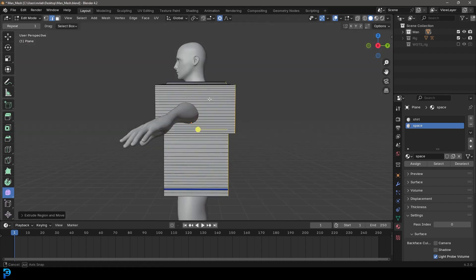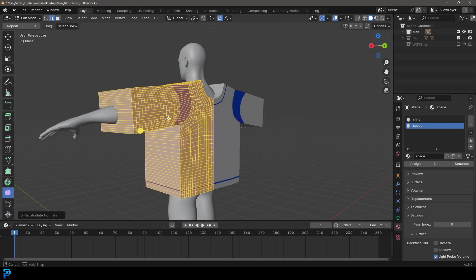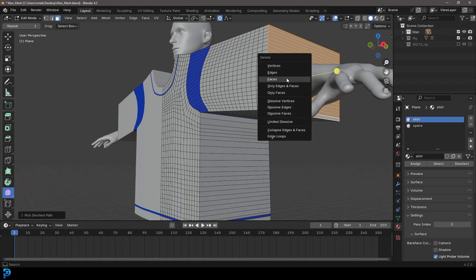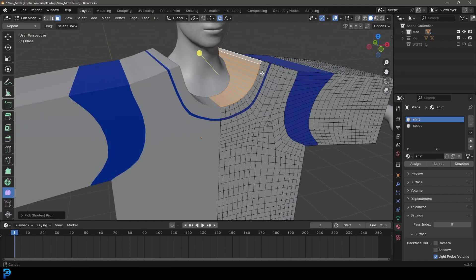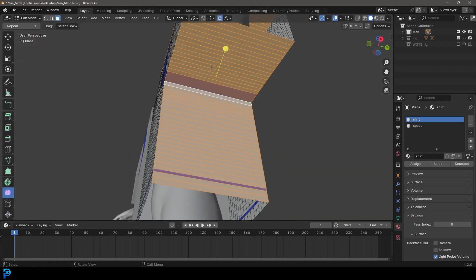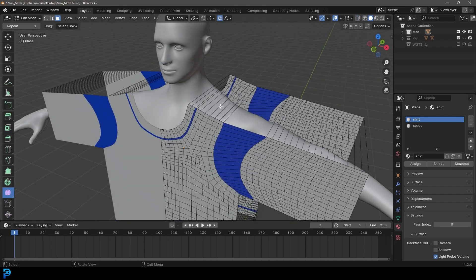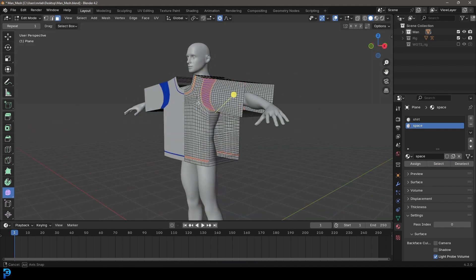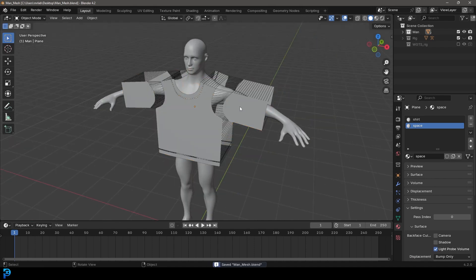Press A to select everything and in the right view press E to extrude back so it's sitting at the back. Press A to select everything, then go Alt+N and recalculate outside normals - that's super important. Now where the opening is, select all those faces and press X to delete them. Do the same at the bottom and the inside of the neck. Then Shift+Alt+Left Click to select all the Space-material faces and press X > Only Faces, which leaves the edges but not the faces. Come to the Space material, click Select, and it selects all those seam faces so you can press X > Delete Only Faces.